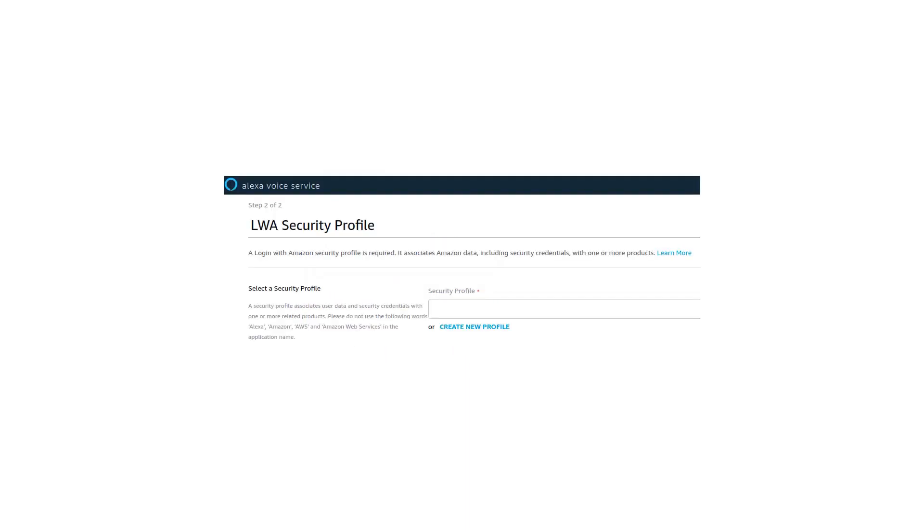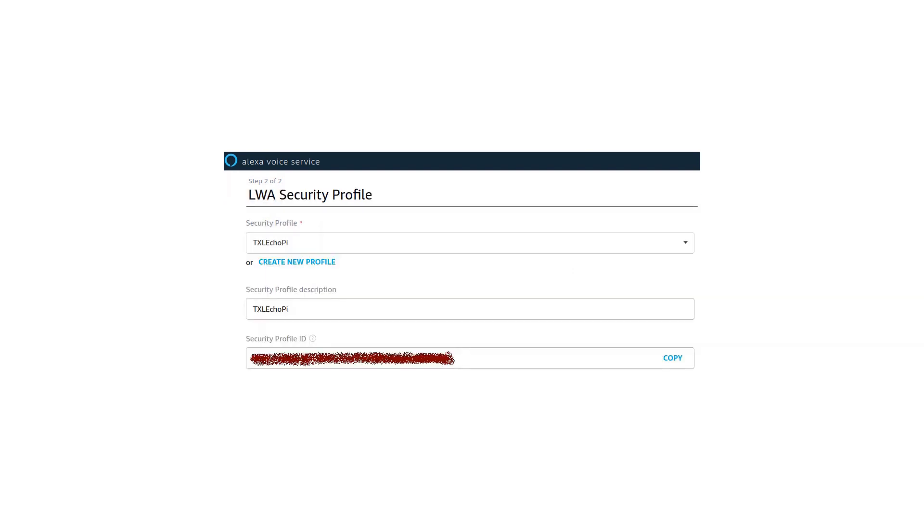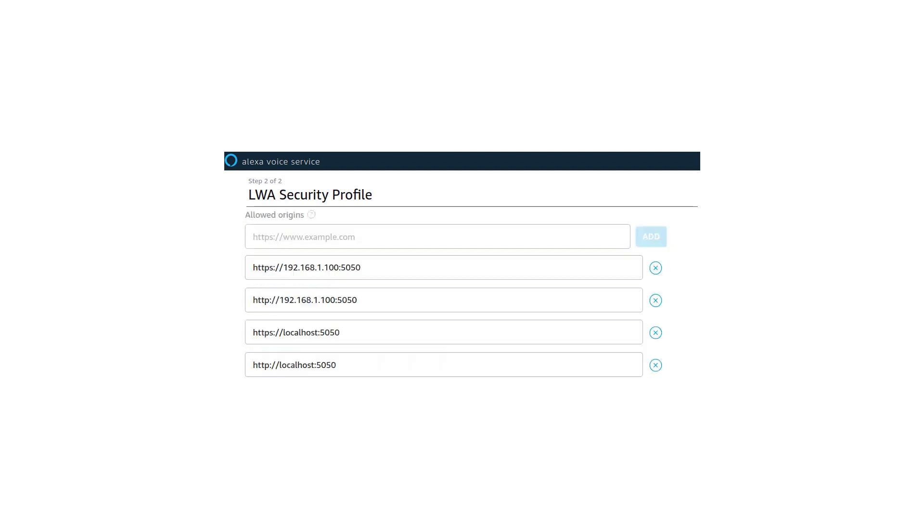Next step is create a security profile. Now here you have to create a security profile so that you can interact with Amazon Alexa Voice Service. Give the proper name for your security profile and a security profile description. In my case, I kept both the part similar. Now in security profile, create allowed origins. These are the IP address URL of your Raspberry Pi. Look on the screen and add all these entries like this. In my case, I have given the IP address for my Raspberry Pi is 192.168.1.100. Add your IP address here. Also don't forget to add a local host as your host name. Add these two URLs also.